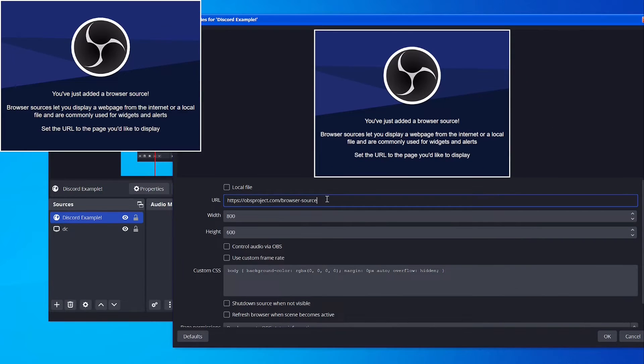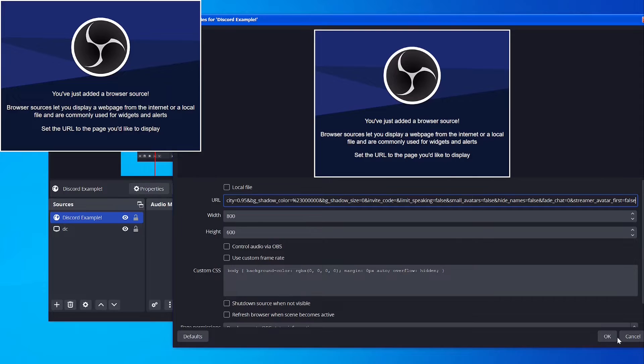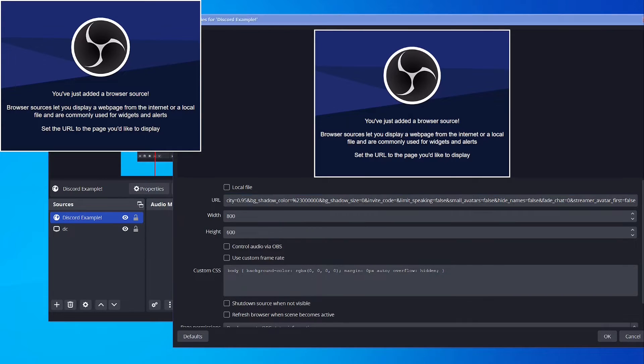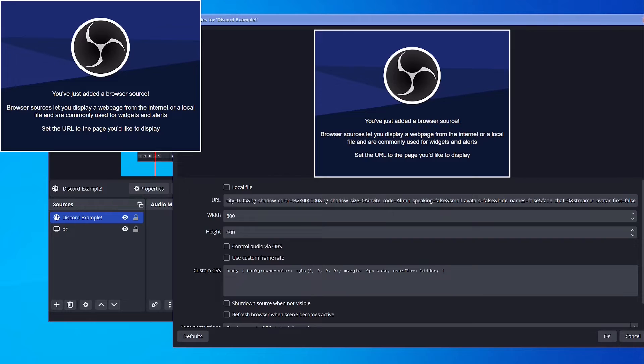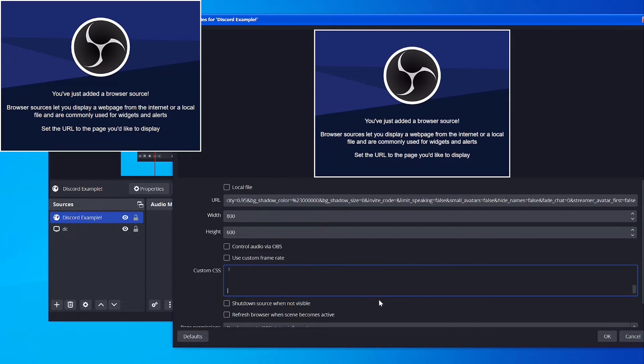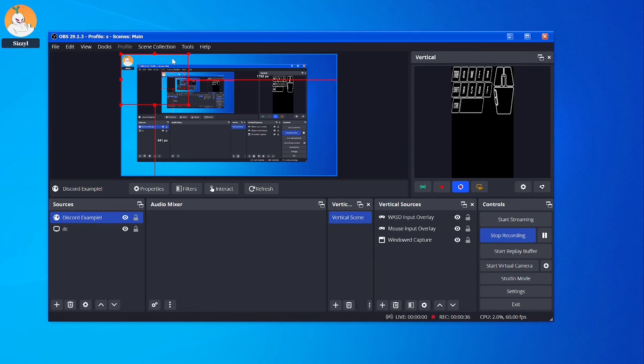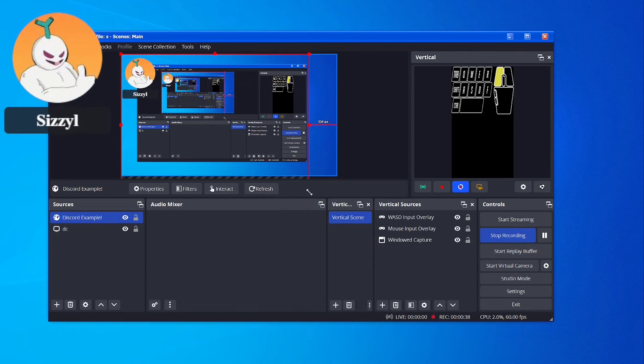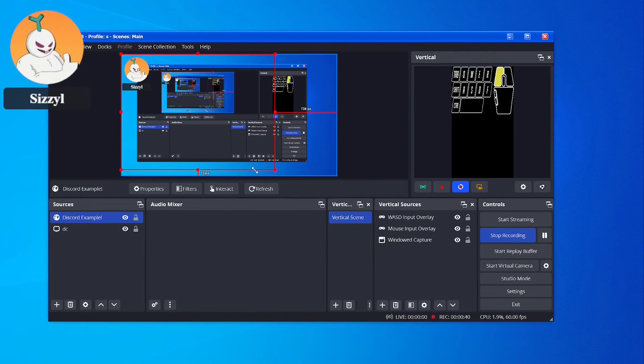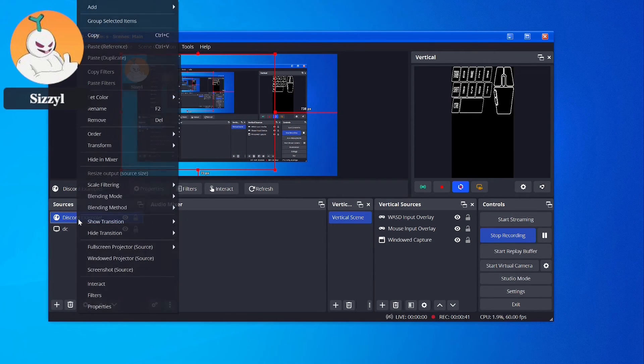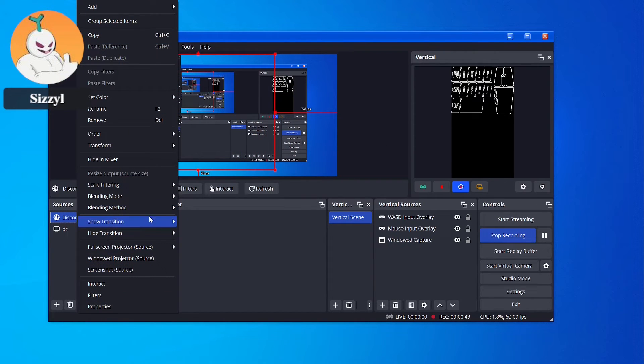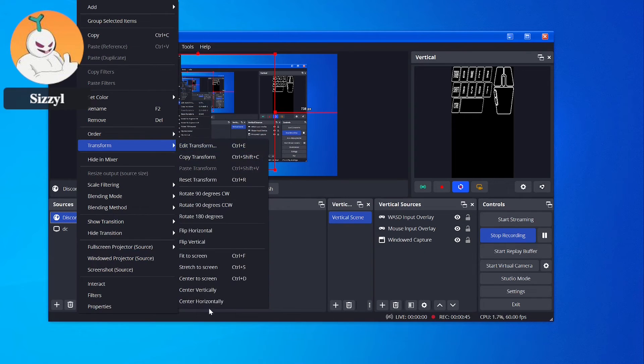Then where it says URL, paste in what you had right there. If you look down a little bit beyond URL, you should see a part that says Custom CSS, and there will be a thing in the description. You want to copy all of that and paste it directly into Custom CSS. Once you do that, it should just work fine.